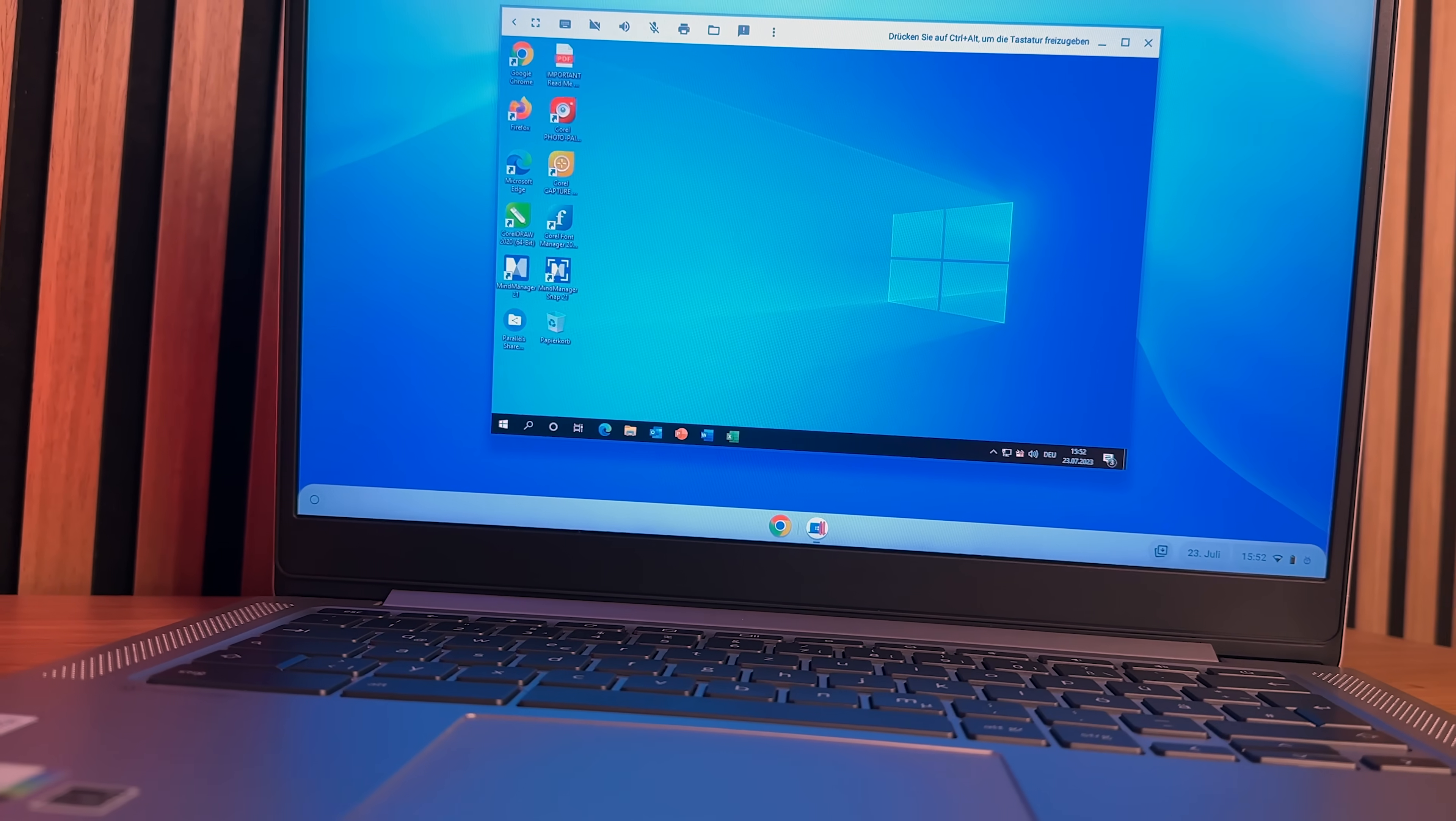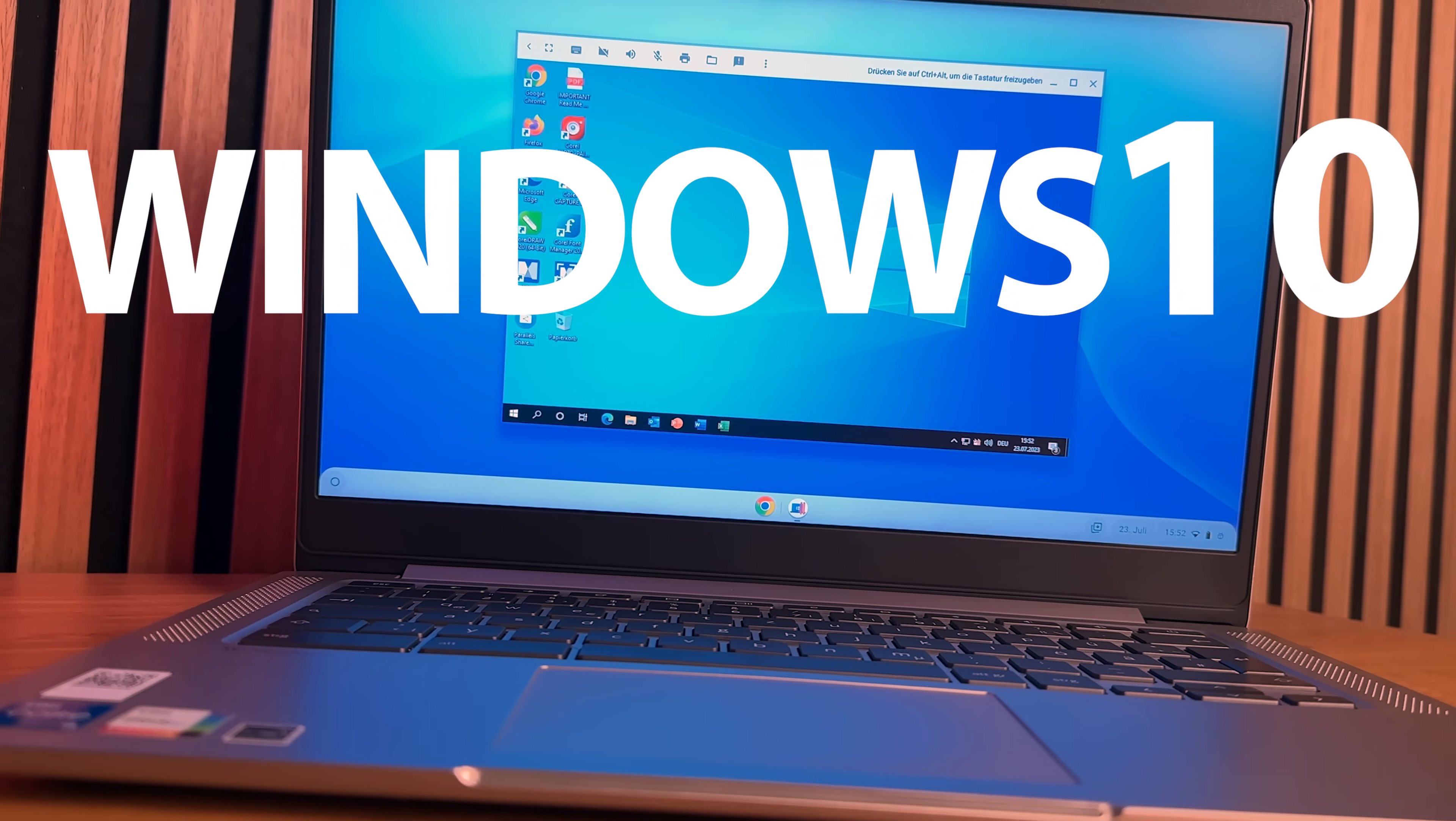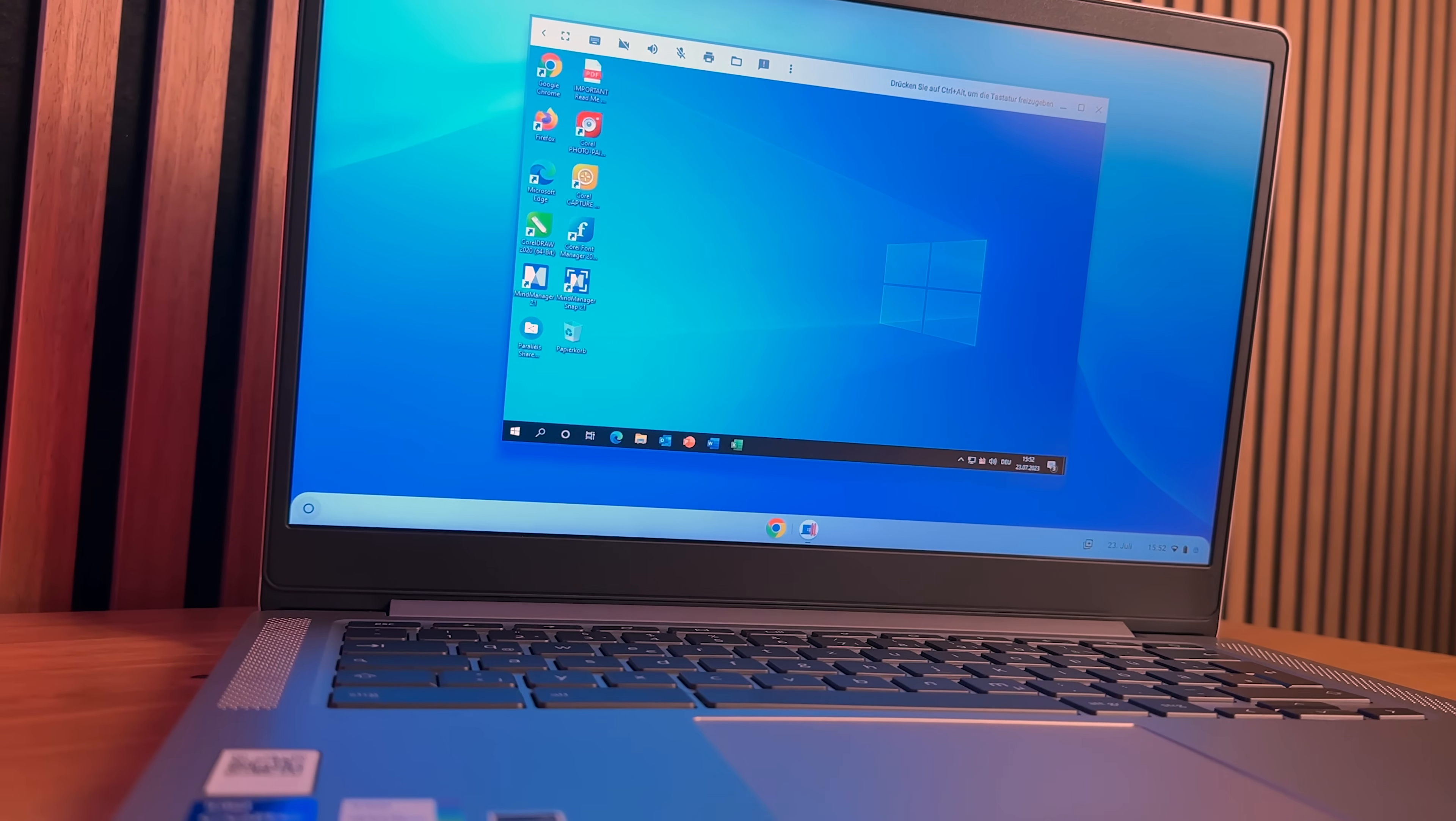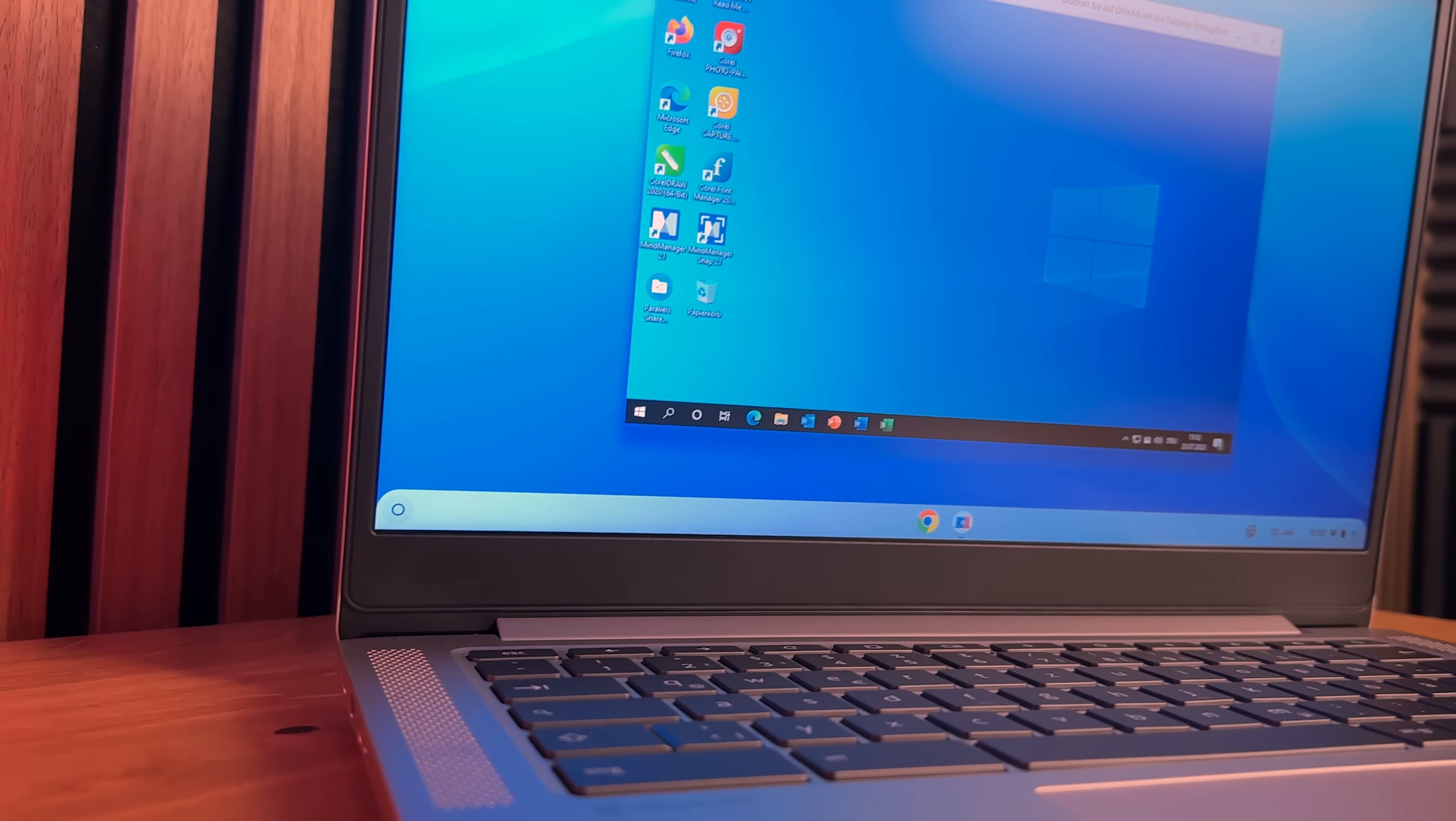In this video I'll show you how to install Windows 10 on your Chromebook and what other options you have for running Windows on your Chromebook. Off we go!